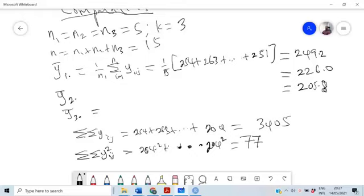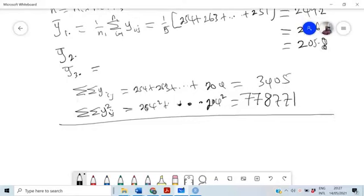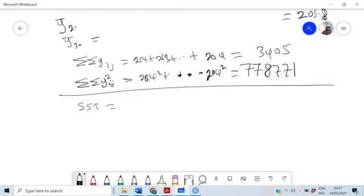That gives us 778,771. Now with this we are in a position to find the SST. Recall that SST equals SSB plus SSW, where SSB is the sum of squares between treatments and SSW is the sum of squares within treatments.